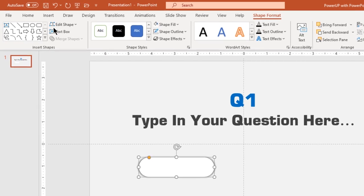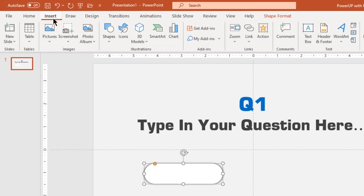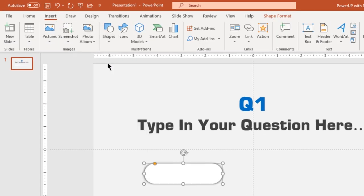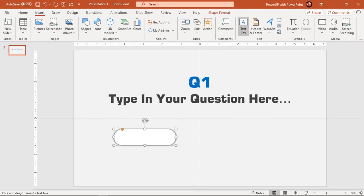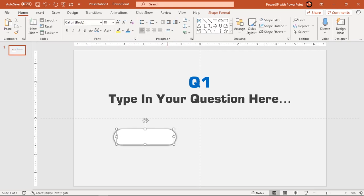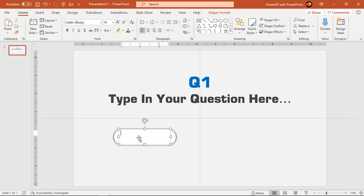Next go to insert tab and add text field over this rectangle shape. Type in first option to above mentioned question and format it as per requirement.